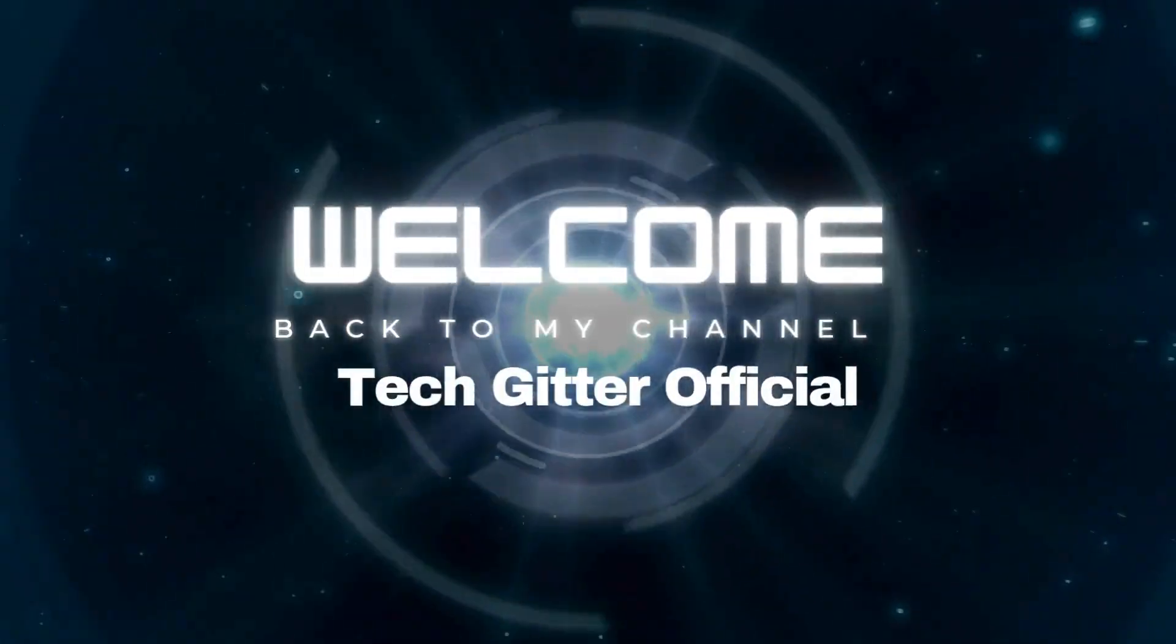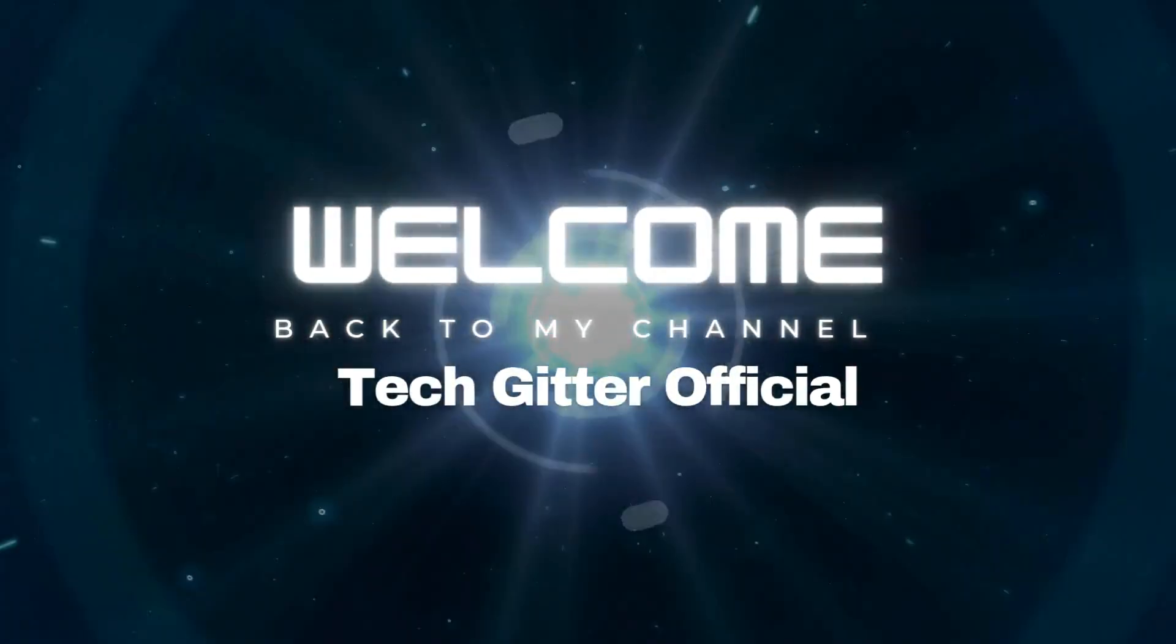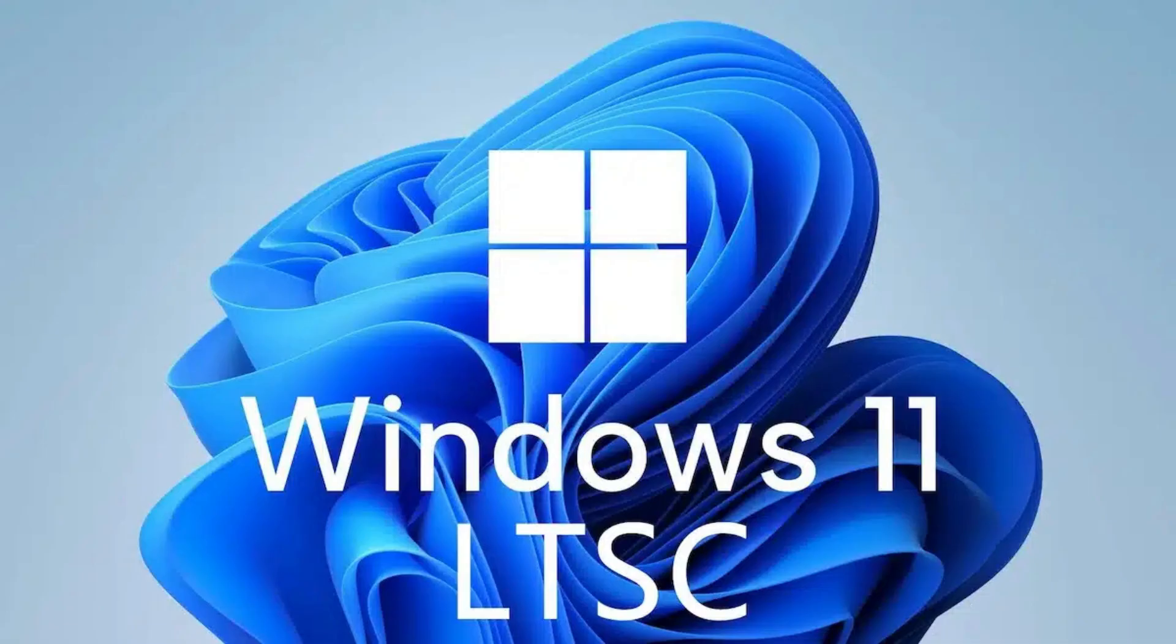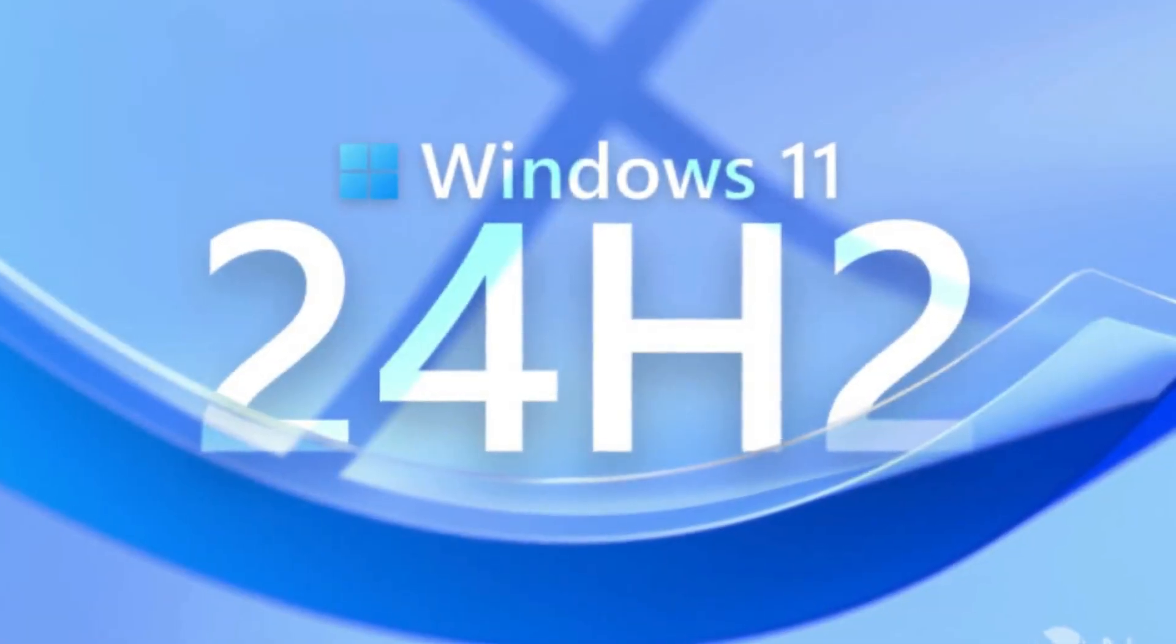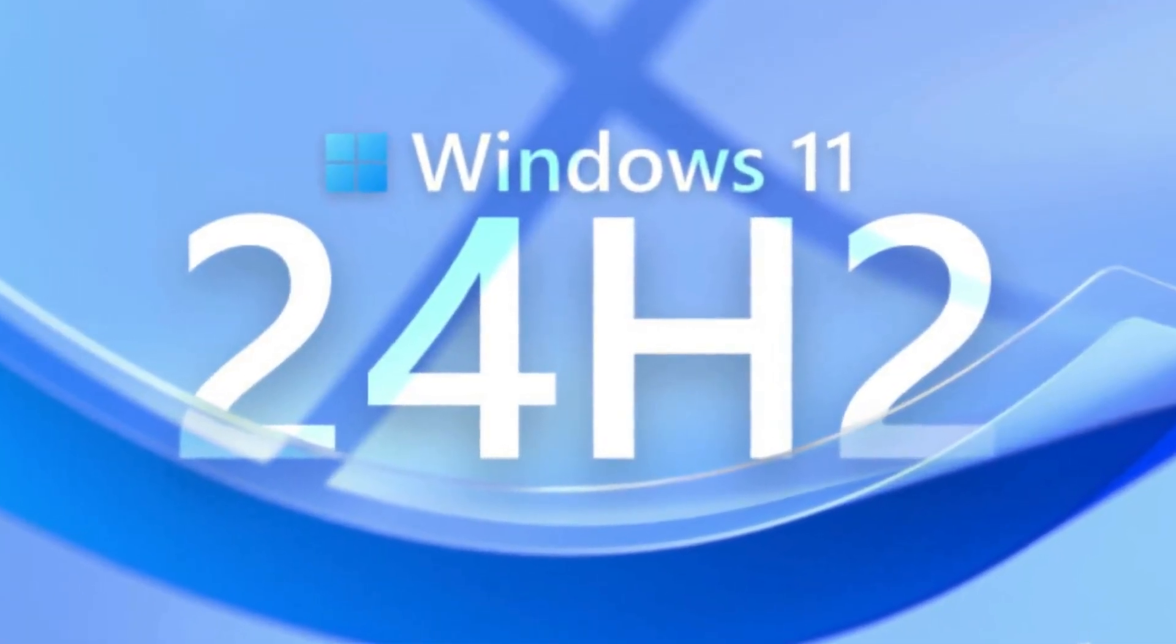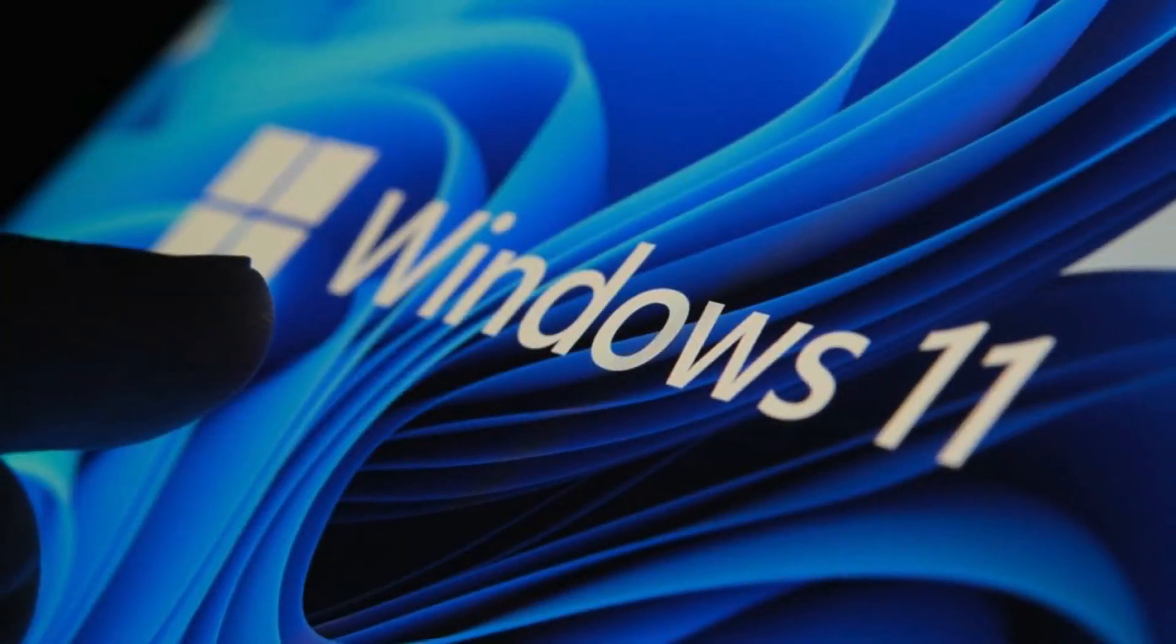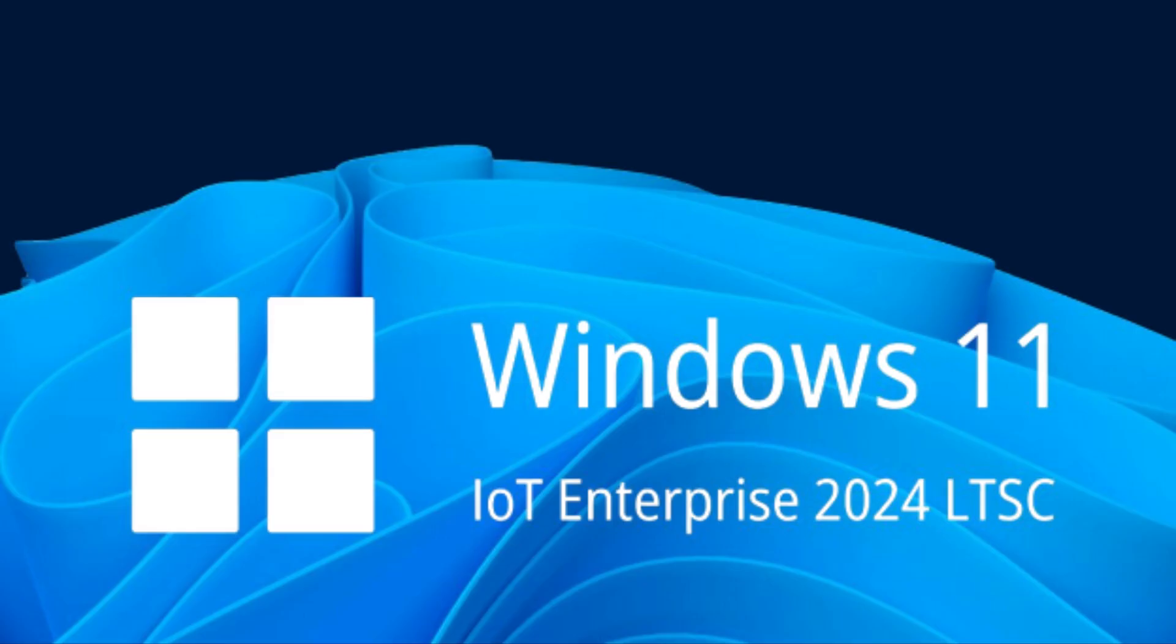Hello friends, welcome back to my channel TechGitter Official. In today's video, we're going to take a deep and practical look at Windows 11 LTSC, focusing specifically on the latest Windows 11 LTSC 24H2 release, which is the official 2024 version provided directly by Microsoft.